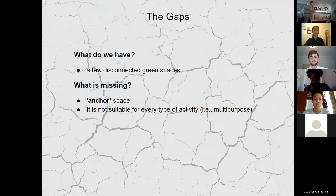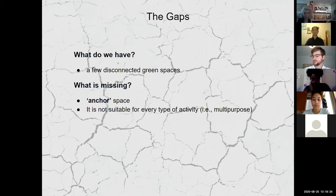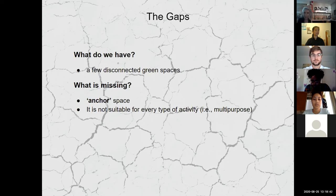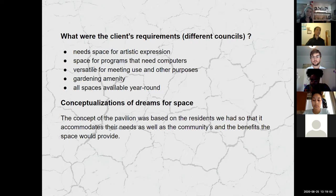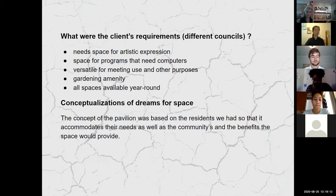What are the gaps? We have a few disconnected green spaces. Design constraints include three rooms of 100 square meters each, 15 feet high per floor, rooms with a clear purpose, one room can be shared by two councils, two sets of gender-neutral accessible washrooms, fire escape, and spaces must not duplicate anything already existing in Lawrence Heights — what's missing is an anchor space suitable for every type of activity. Client requirements included a space for artistic expression, computers, versatile meeting use, gardening, and all spaces available year-round.